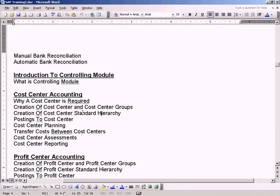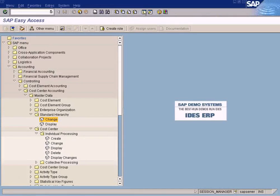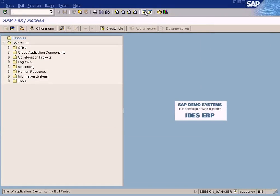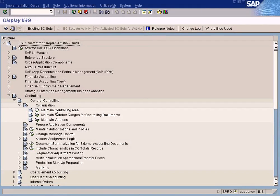Now let's go to the topic: creation of the standard hierarchy. There's nothing much we need to do here because when we entered the standard hierarchy in the creation of the controlling area, we have already created a standard hierarchy. Let me show you that. Let me go to SPRO. You can see 'Maintain Controlling Area' — click this.